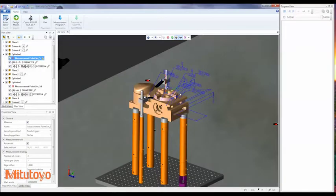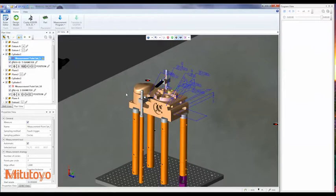Once the model is loaded, MiCAT Planner generates the inspection plan, working within the CMM volume and utilizing the probe configuration available.